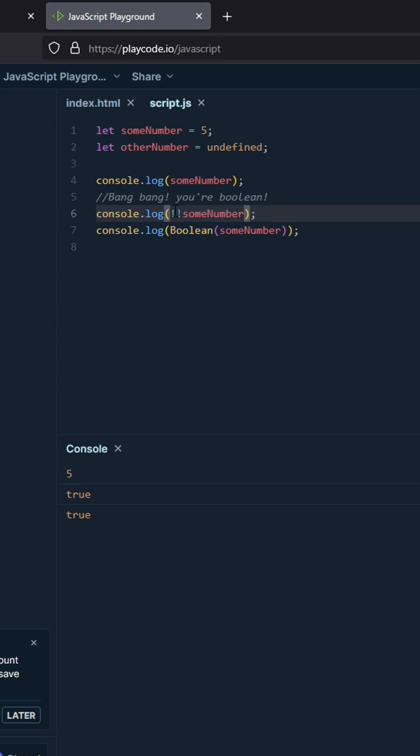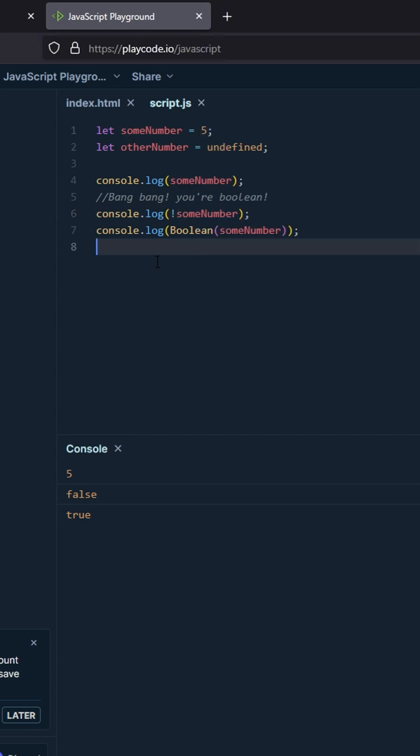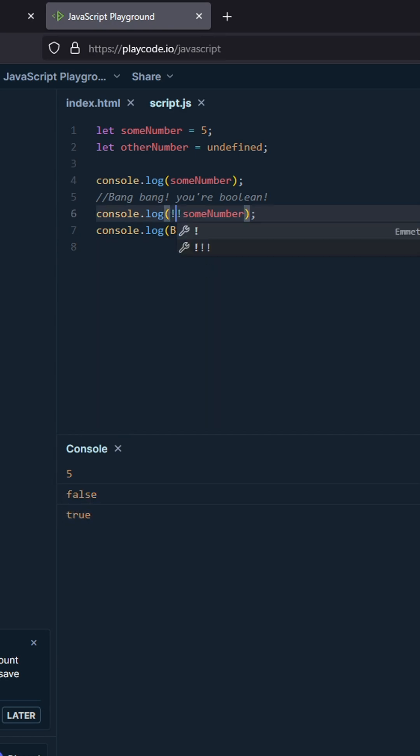is use one exclamation point - that's a negation operation. It takes its boolean value, so for 5 its boolean value is true, then inverses it so it's false. But if you negate that again, you'll get its normal boolean value.